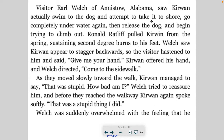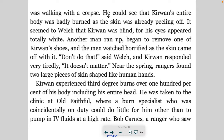Visitor Earl Welch of Anniston, Alabama, saw Kerwin actually swim to the dog and attempt to take it to shore, go completely underwater again, then release the dog and begin trying to climb out. Ronald Ratliff pulled Kerwin from the spring, sustaining second-degree burns to his feet. Welch saw Kerwin appear to stagger backwards, so he hastened to him and said 'Give me your hand.' Kerwin offered his hands and Welch directed, 'Come to the sidewalk.' As they moved slowly toward the walk, Kerwin managed to say, 'That was stupid. How bad am I?'